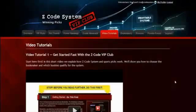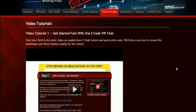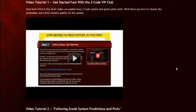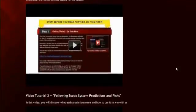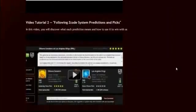The next section is the Video Tutorials, where Mike and I have prepared easy-to-use step-by-step video tutorials for you that will take you by the hand and explain everything, even if you have no clue about sports and the system.